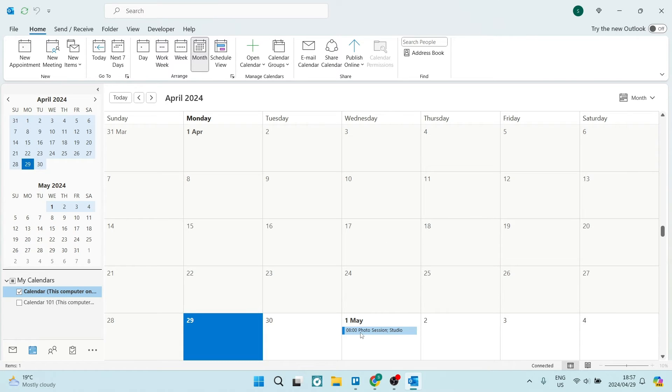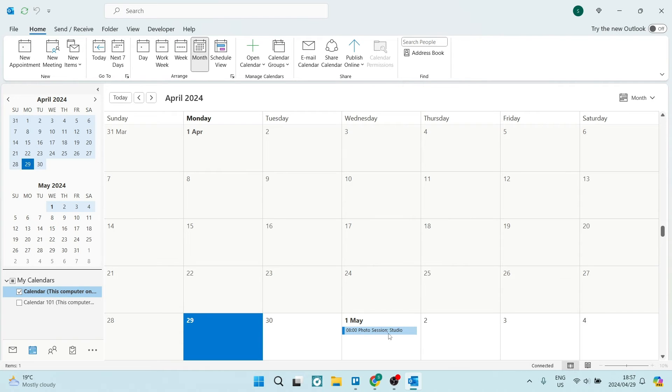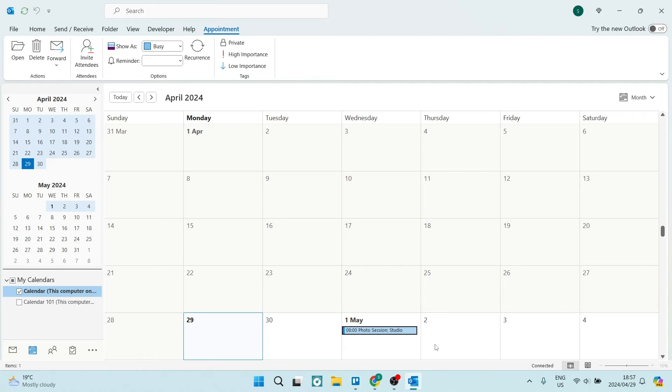Over here you can see that there is an eight o'clock photo session in the studio on the 1st of May and what we want to do is click on it.